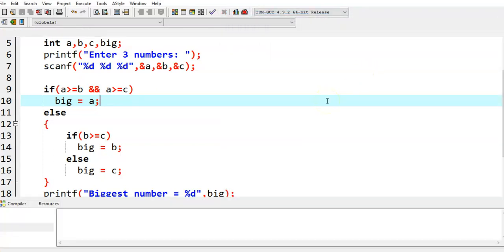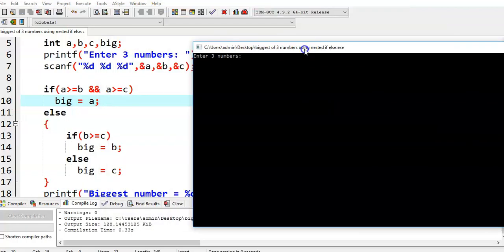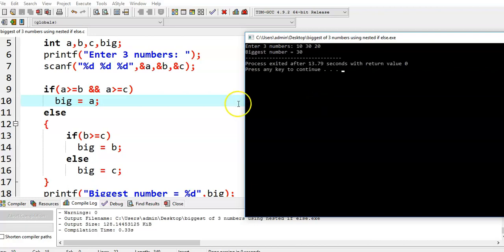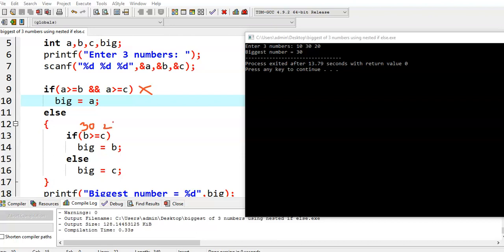Now let's see the second scenario. We give values 10, 30, 20 — in this case b is the biggest. The output is biggest number equal to 30. Which condition is satisfied? The first condition fails because a is not greater than or equal to b. So control comes to the else part. Here b is 30 and c is 20, so b is greater than or equal to c — this condition is satisfied. Then b is assigned to big, and we print biggest value equal to 30.